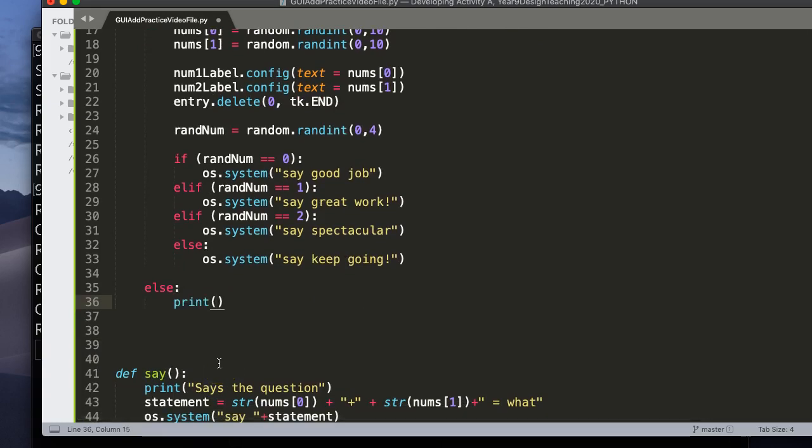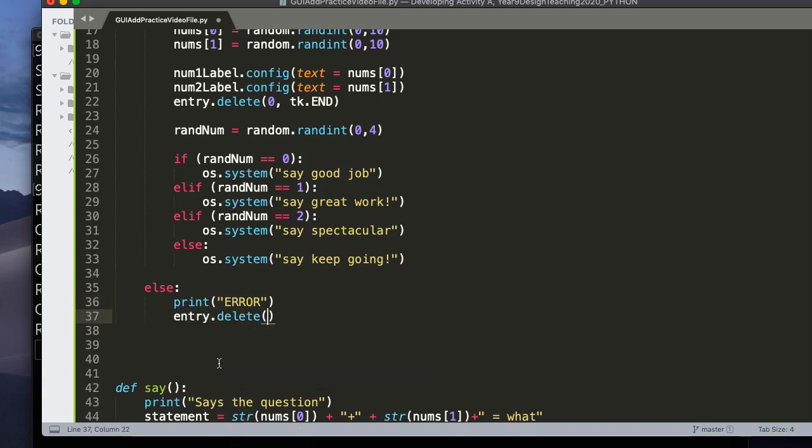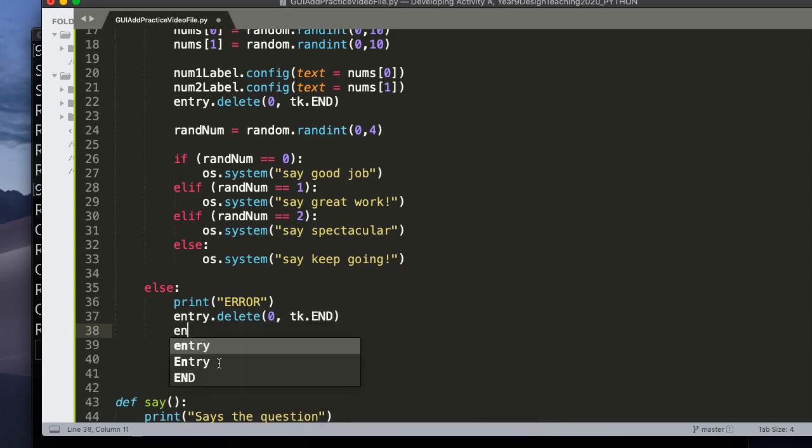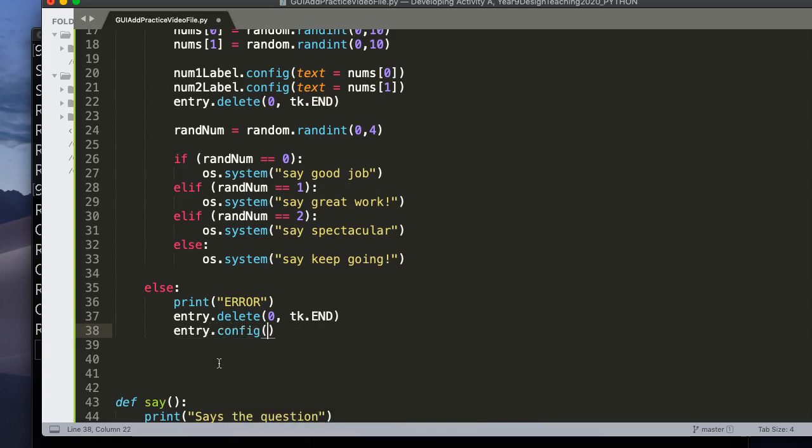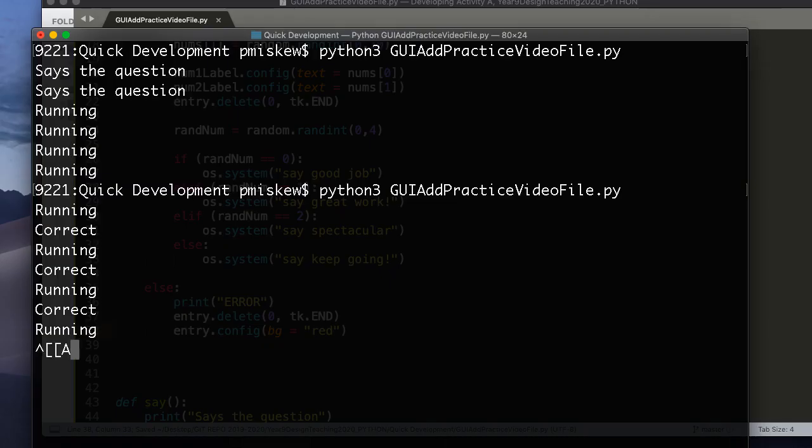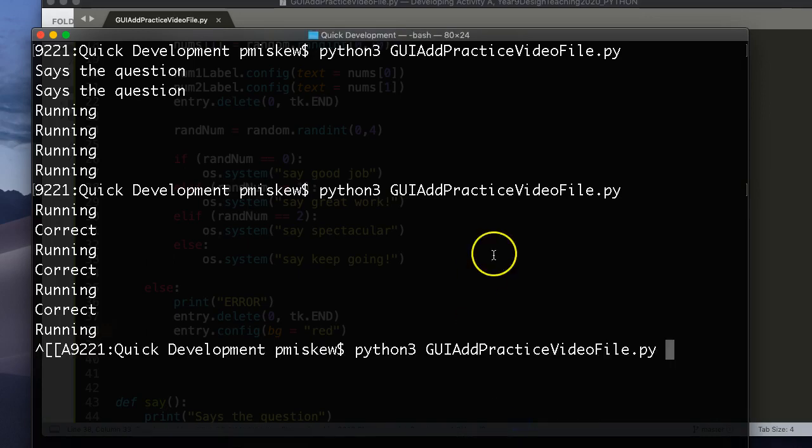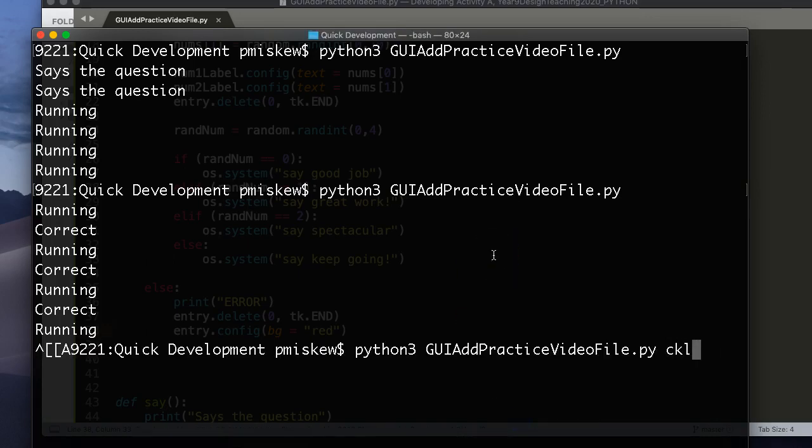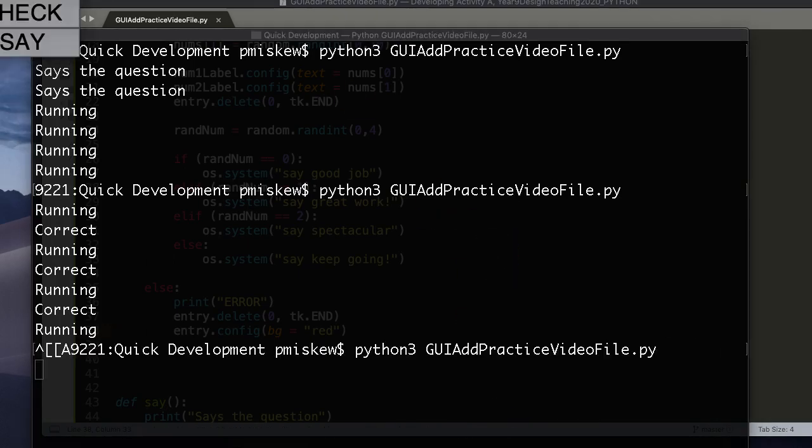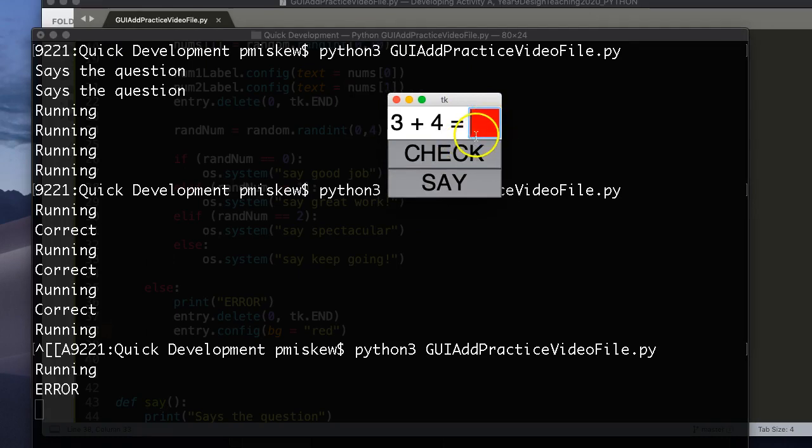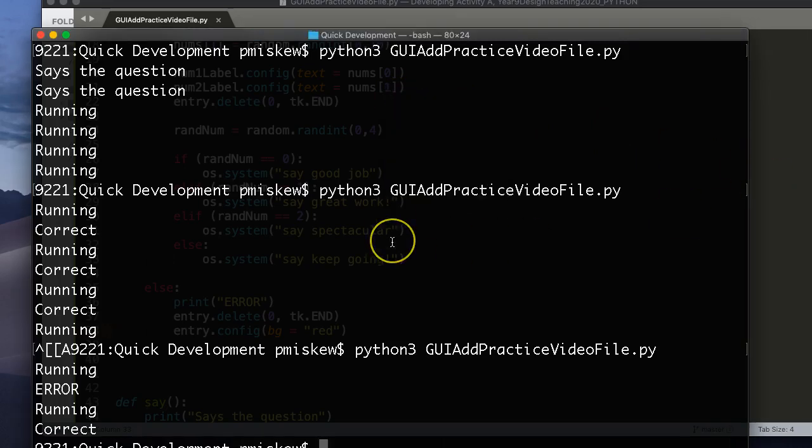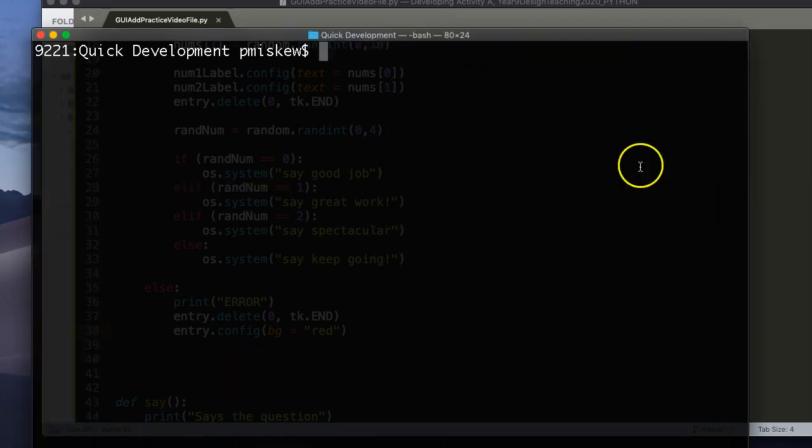And so what we do is, you see this if statement up here? We're going to put an else at the bottom. Almost at 20 minutes. Okay, so I'm going to else. I'm going to print. I'm going to print error to the screen. I'm going to say entry.delete because I want to delete it. And I'm going to say 0 to tk.end. And then entry.config. And I'm going to set the background color to red. So now, if I put 3 plus 4 is 8, and I hit check, it turns red.